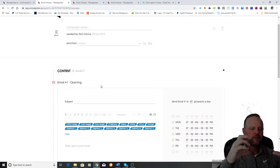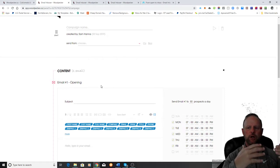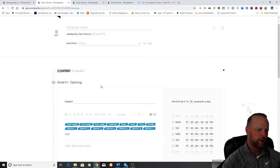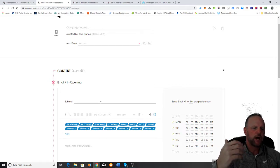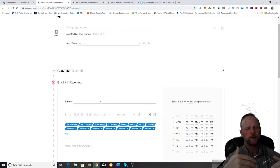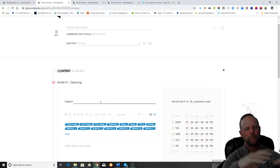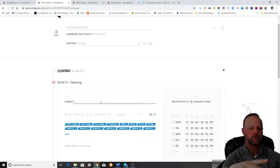Depending on the data that you have either purchased or scraped — there was another video earlier talking about data sources where you can scrape all kinds of different data — let's say we are emailing a list of dentists. What you want to do is have different variables in your email so that every email you send out is going to be different. We want to bypass all the spam filters that Gmail and other email service providers have.